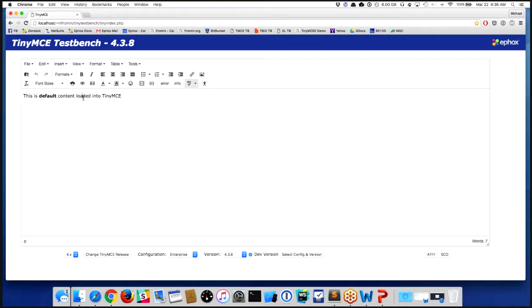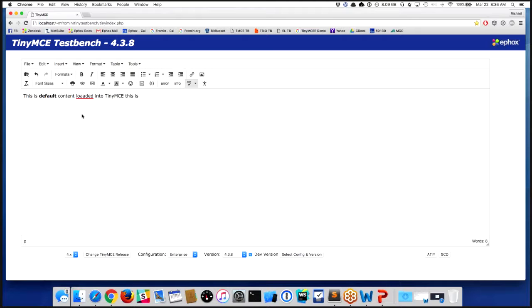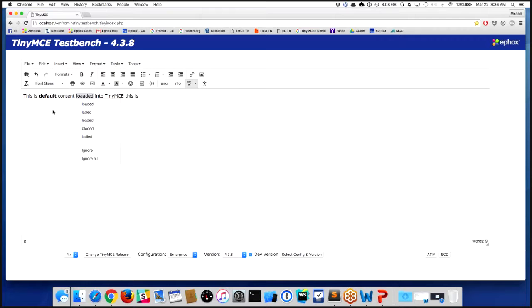As I start to type, you'll notice that it identified that word was incorrect on the fly. So as I was typing, TinyMCE identified a problem. I can right-click on it and I can find alternative words. If you've used modern word processors, that's a pretty common approach for how things happen.